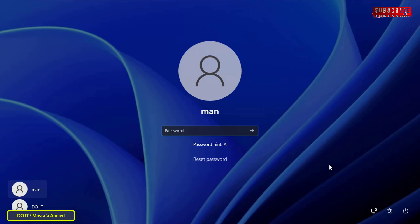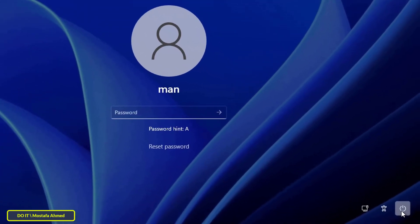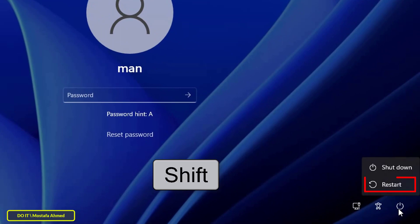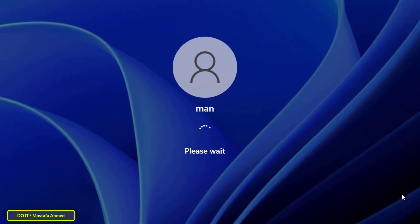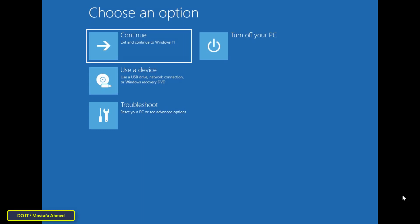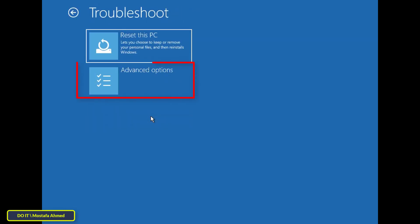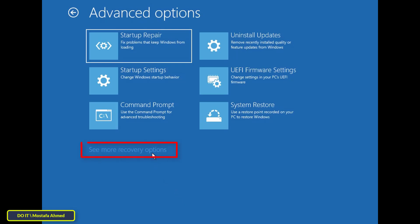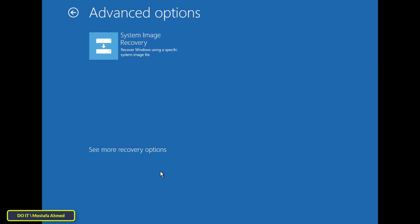This method is called recovery using advanced recovery options, and I tested it more than once without any problem. The first step: press and hold the Shift key on your keyboard and click the restart button in the bottom right corner. Wait for the reboot — this will take you to the advanced options screen automatically.